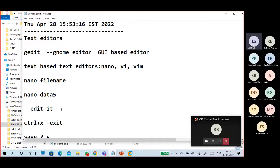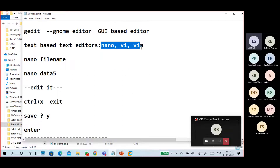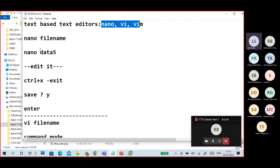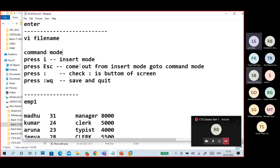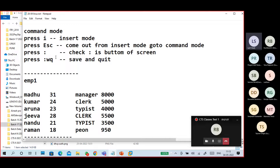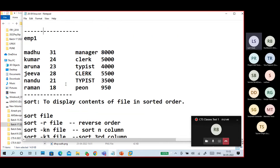Text editors: gedit is a GNOME-based GUI editor. Nano is a simple text-based editor — open with 'nano filename', edit, and use Ctrl+X to exit and save. vi/vim is very important — open a file with vi, press 'i' for insert mode, make edits, press Escape to return to command mode, then type ':wq' to save and quit.